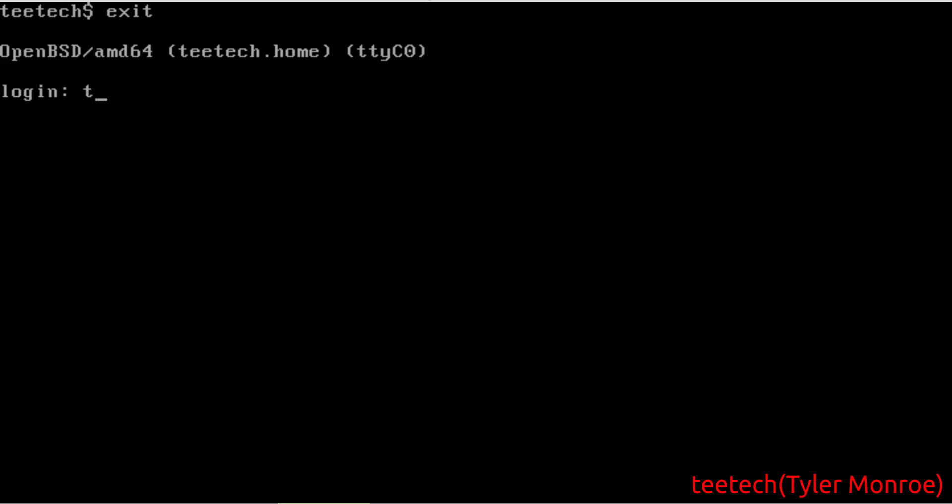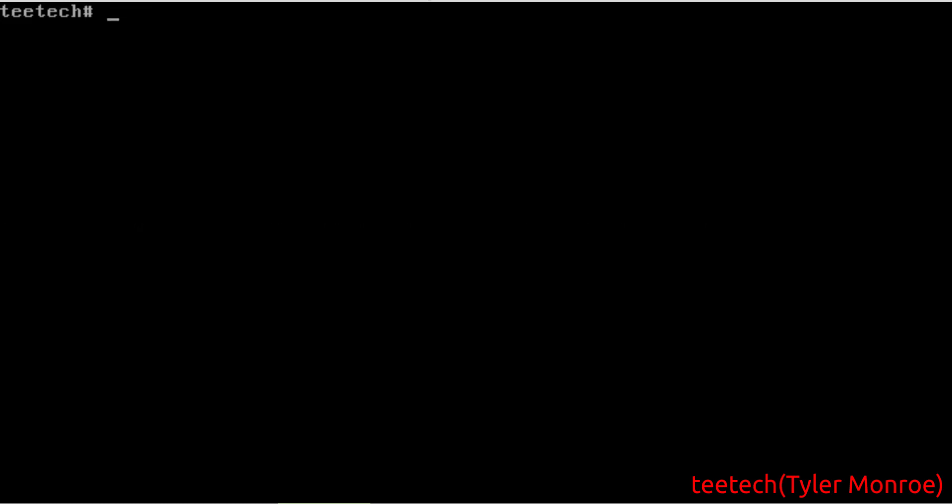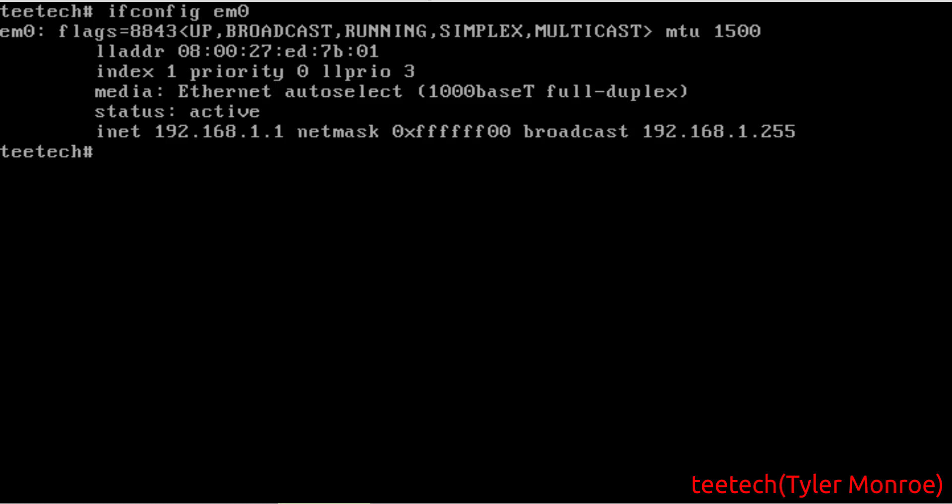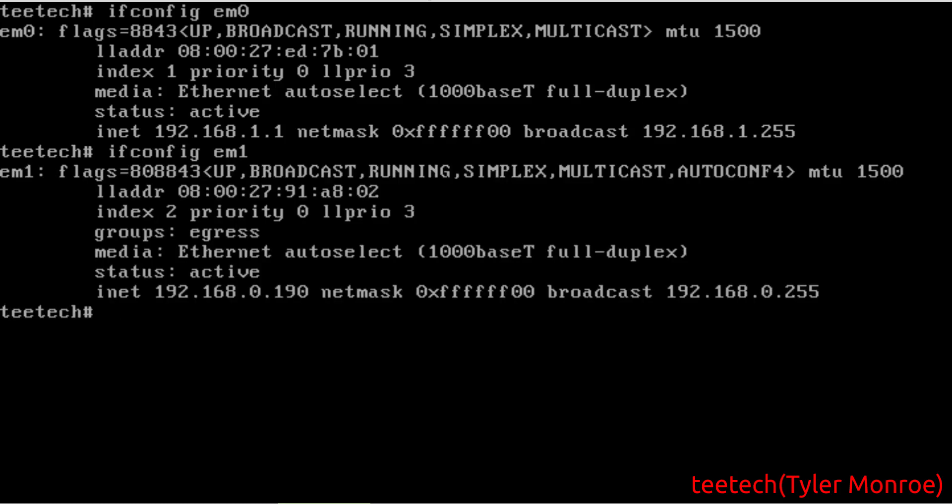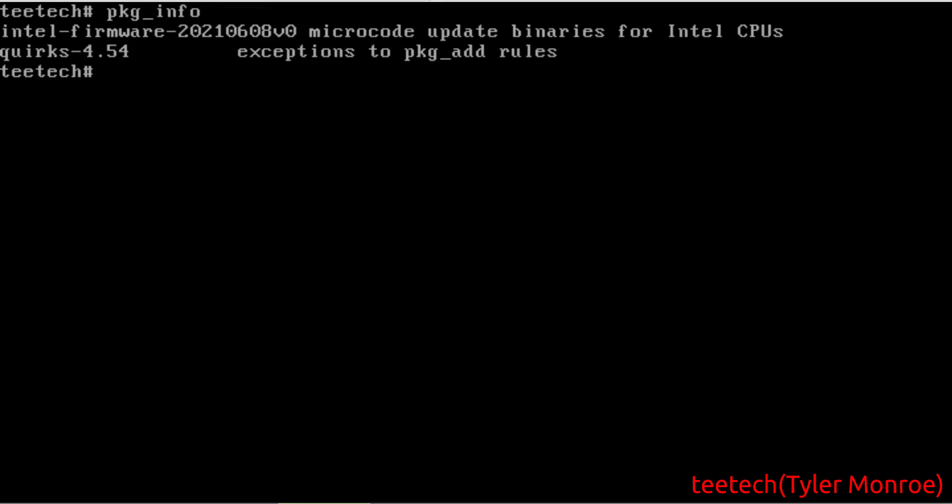From there, we're going to log in. And as root, we're going to take a look around. I have my LAN interface EM0 and my WAN. It doesn't matter that these are private. The NAT works the same way, whether it's working on a public or private address. But we're going to go ahead. We don't have anything installed except the basics.